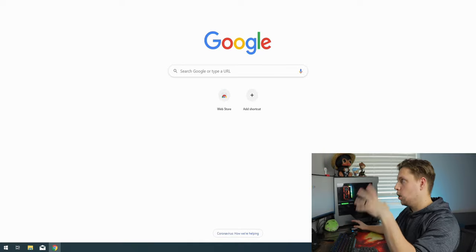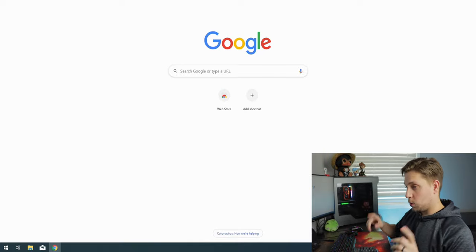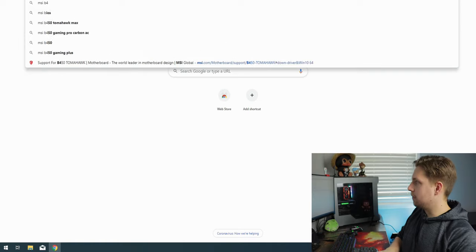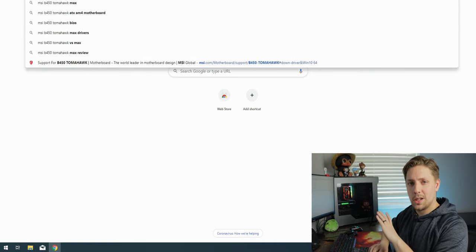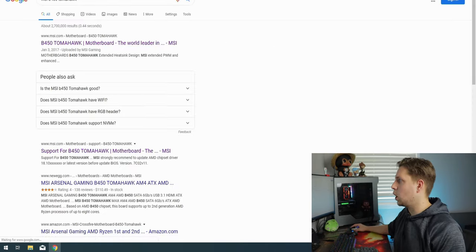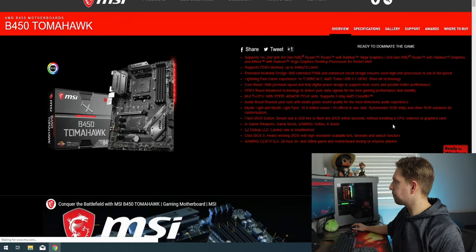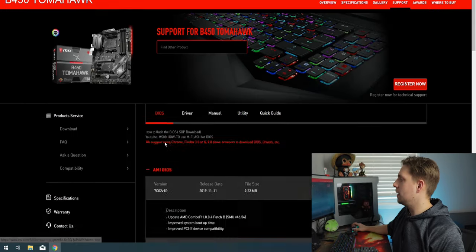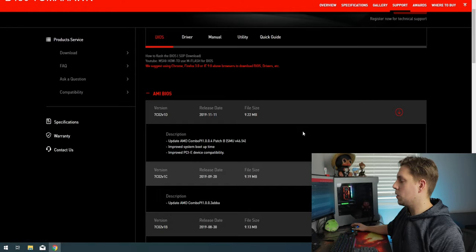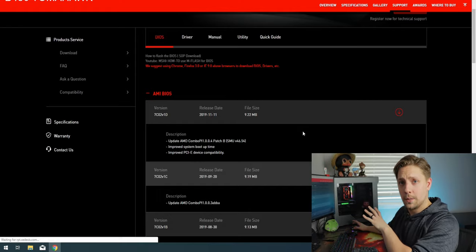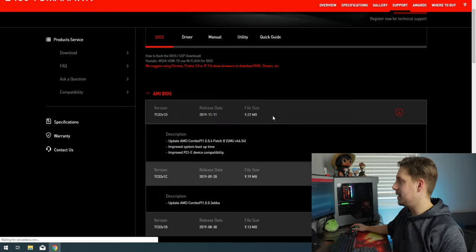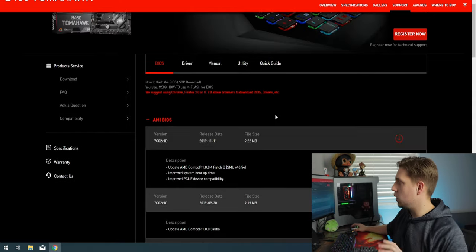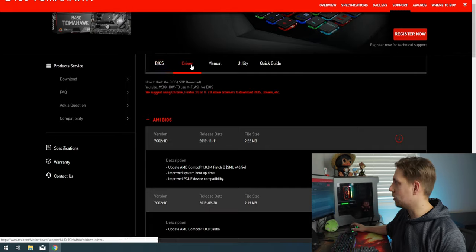Open Google Chrome and search for your motherboard — in this case 'MSI B450 Tomahawk'. Go to the MSI website, click Support. You can also update your BIOS from here if you want a new BIOS version, but for this video we're going to click on Driver.